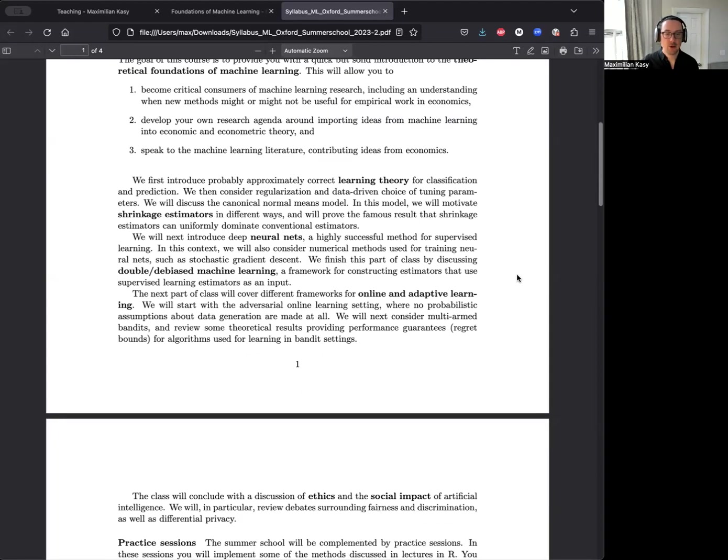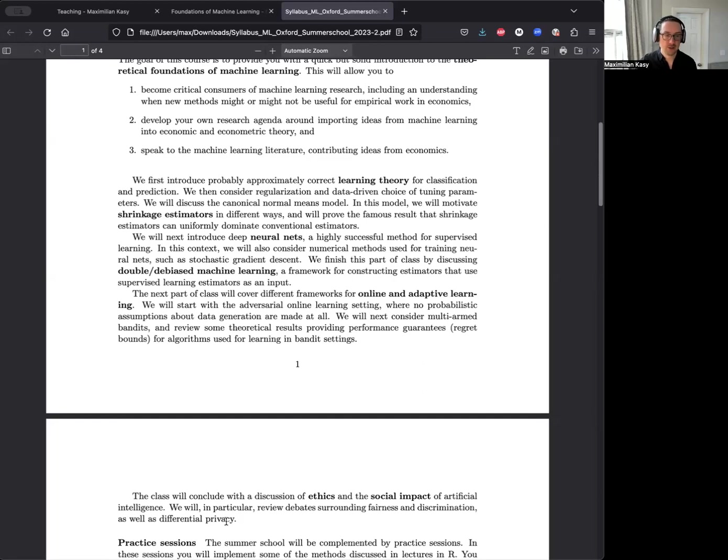And then towards the end of the course, we will talk about some questions of ethics and social impact of machine learning. In particular, I'm going to discuss questions of fairness and discrimination and questions of data privacy and differential privacy.